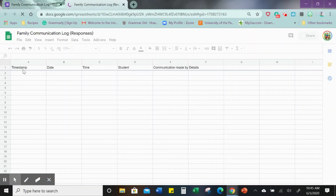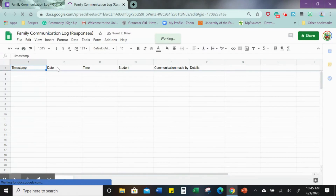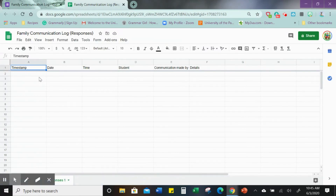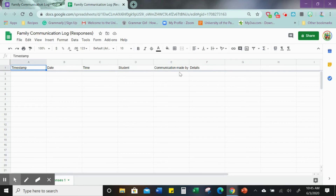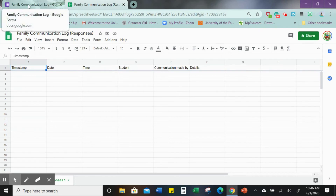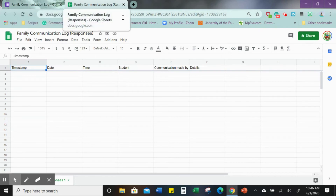It will put a timestamp and date for when you actually log the entry — regardless of the time and date you type in the form — which is kind of cool. Then here are the questions and information you would fill in, and that will log all those details in the spreadsheet.